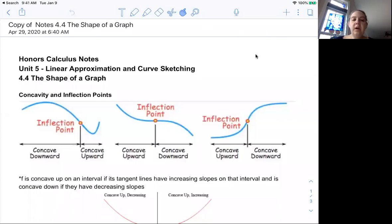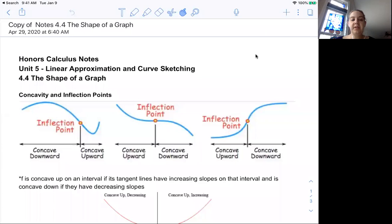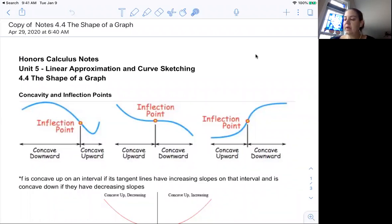Good morning everybody. We are looking at the shape of a graph today. We've spent the last couple days looking at the first derivative to figure out where a function is increasing and decreasing. Today we're going to focus on the second derivative and look at something called concavity. Here are three pictures showing concave up, concave down, and an inflection point. In this first figure we are concave down in this region and concave upward, and where those two things switch is called the inflection point.